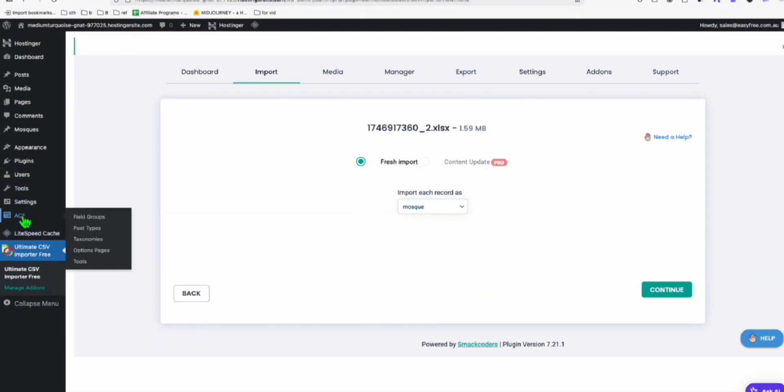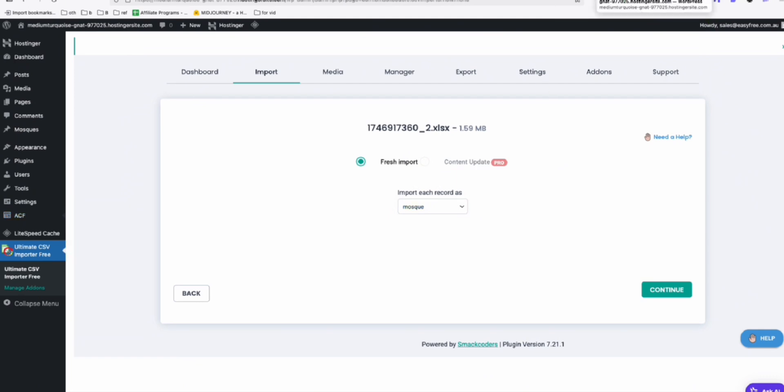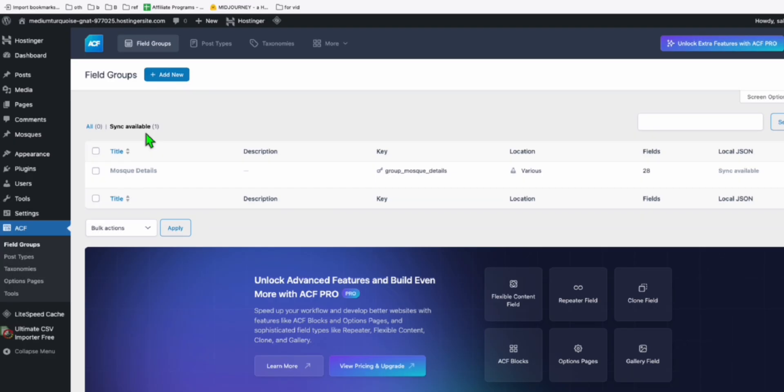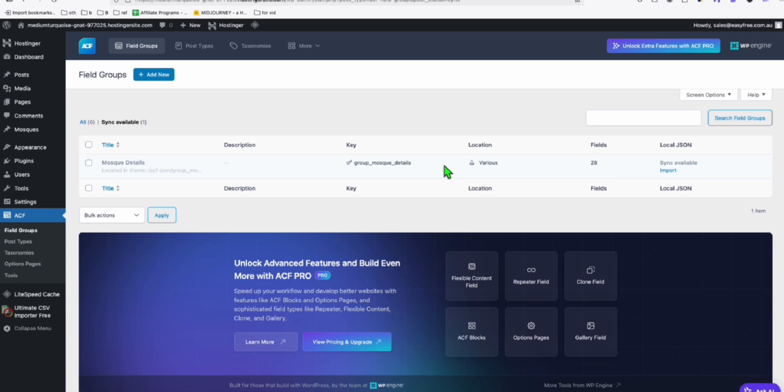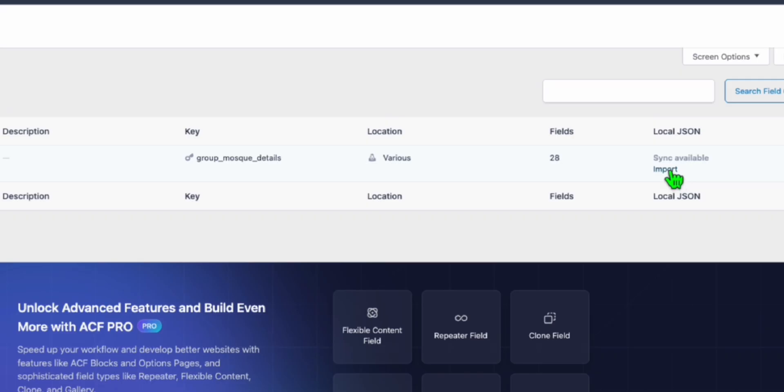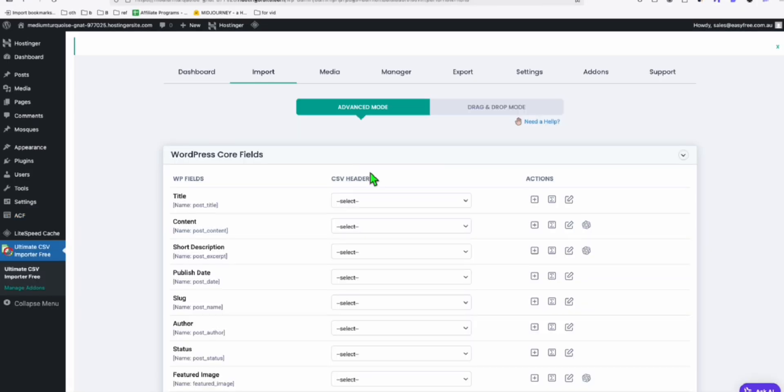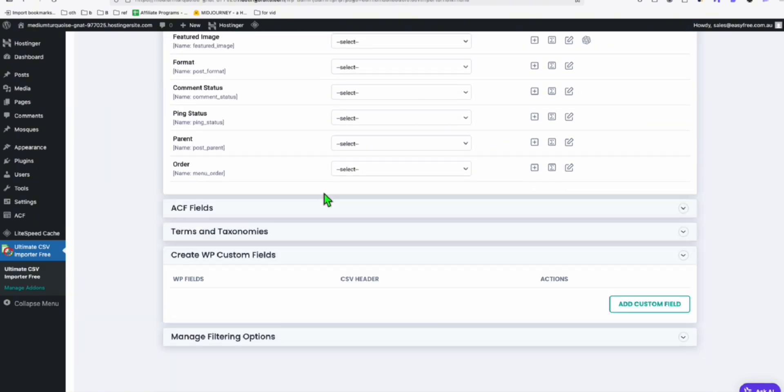But before that, I forgot the step. Once you install the ACF, do not forget this step. Go to field groups. And you will see the sync available because this is the ACF fields, the JSON fields that we requested. And just import this. That's saved. Well, I re-uploaded after I activated the custom fields. And you will see the ACF fields now available.